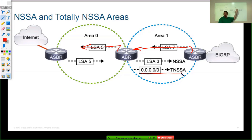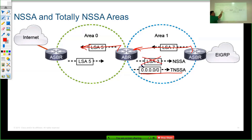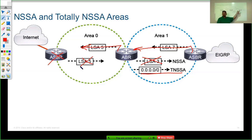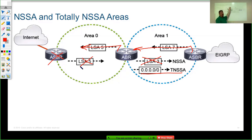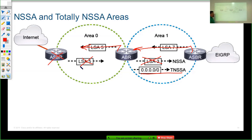A totally not-so-stubby area says: block not only type 3 LSAs but also type 4 LSAs that tell you how to reach the Autonomous System Border Router, and block type 5 LSAs from going into that area as well — while still allowing an ASBR. So you get the benefits of information hiding across all those LSA types, but you still have the capability to run an ASBR in that area.